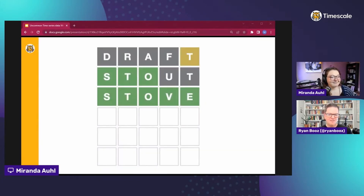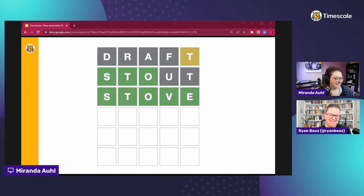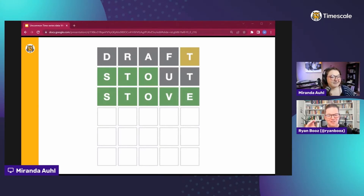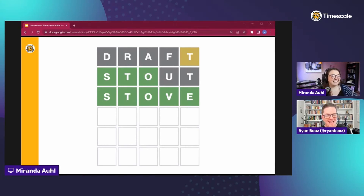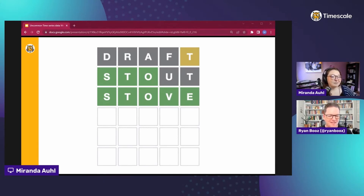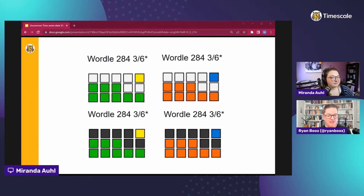So Wordle data - we all know what Wordle data looks like. This is yesterday's puzzle - I solved it in four, not three. I almost had it in three. I actually had 'stove' and then I changed it to 'stoke', which I was kind of upset about.